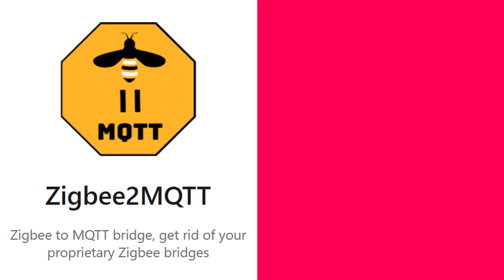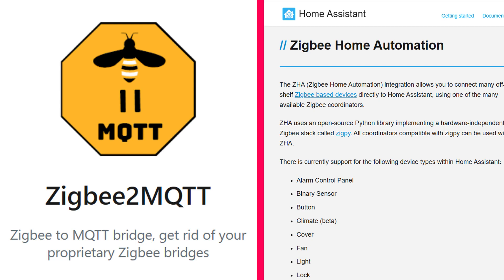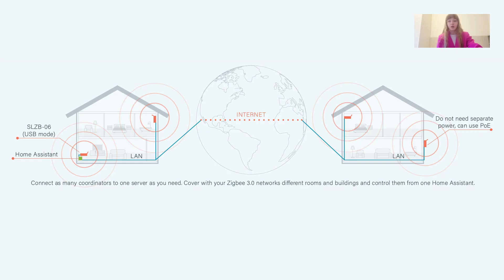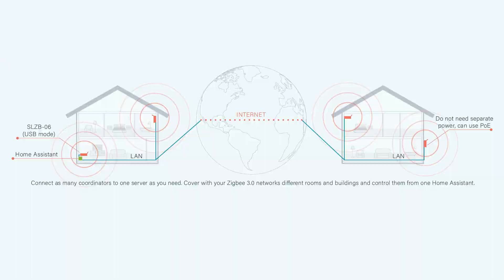The SLZB-06 adapter works natively with both ZigBee 2MQTT and ZigBee Home Assistant integration for Home Assistant. As described in the manual, you can have several ZigBee adapters connected to the same Home Assistant, or you can connect a ZigBee adapter located in different points of the globe.